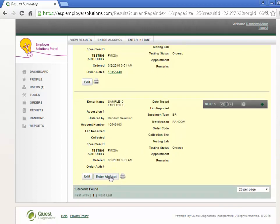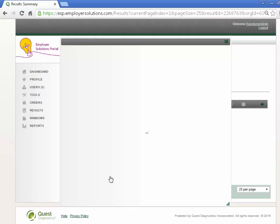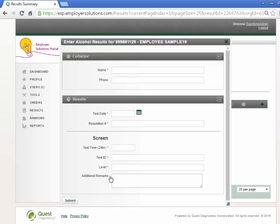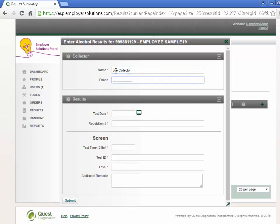Click the Enter Alcohol button to enter the breath alcohol result for this member. All required fields for this alcohol result are indicated by a red asterisk. Enter the Collector name in the Collector section. Collector phone number is not required, but can be entered if you know it.